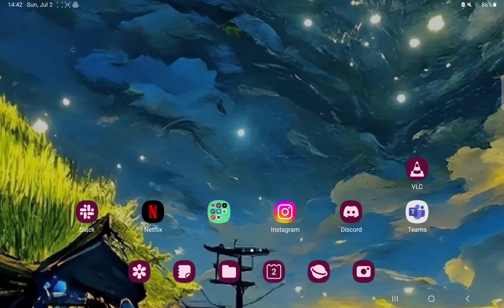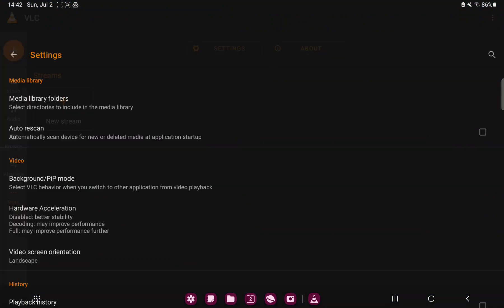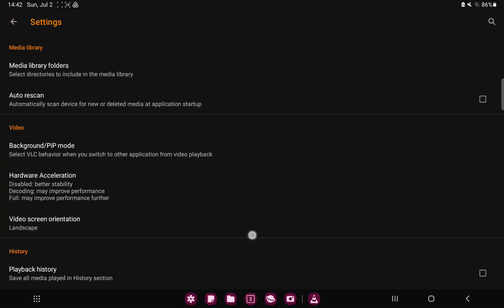First of all, open the application on your device. Tap the more button under the playlist option at the left side of the screen and go to the settings section.